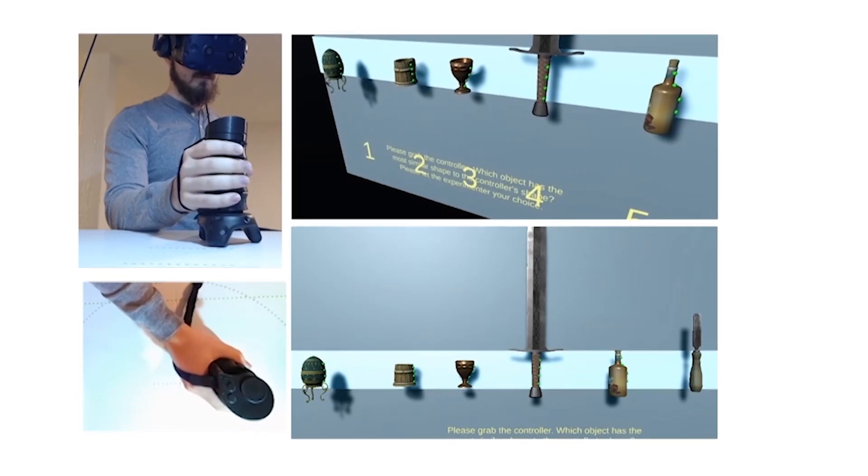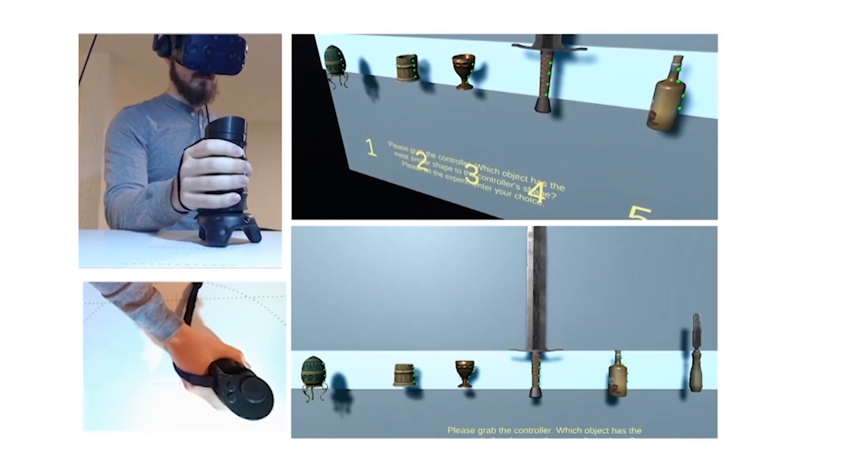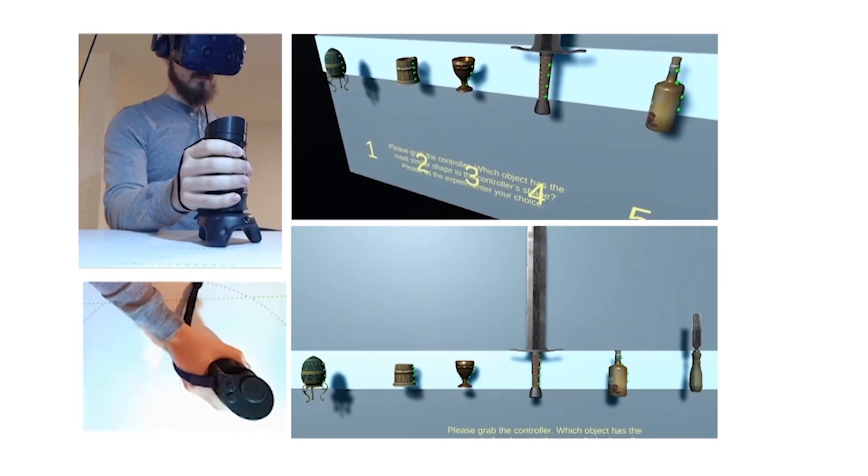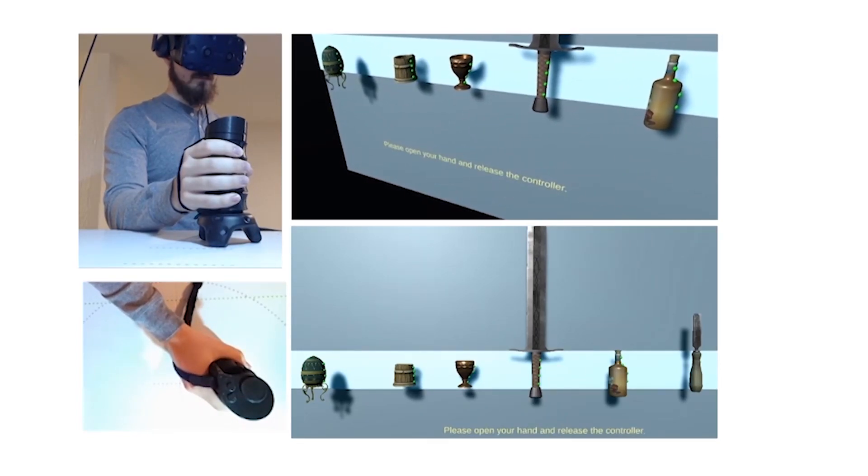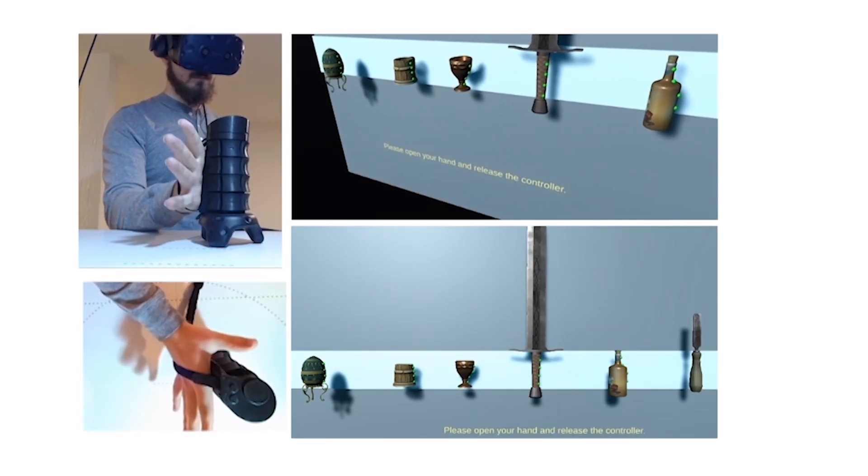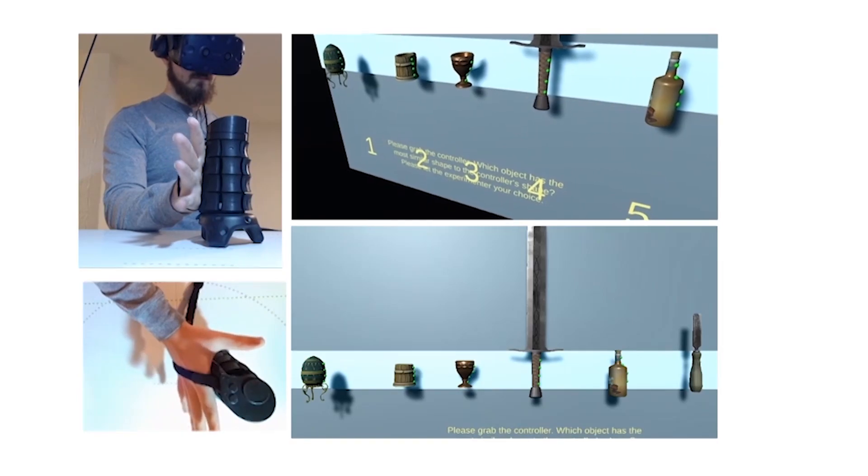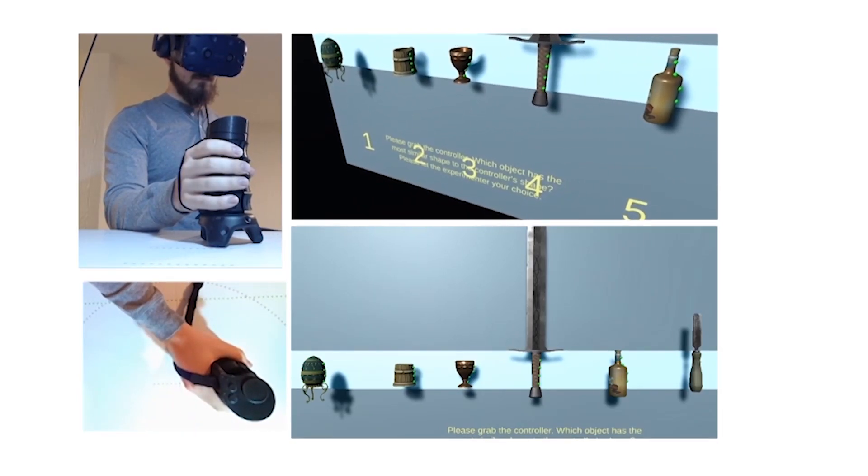We found that overall, users were able to correctly match the virtual object from the shape X-Rings rendered roughly 80% of the time.